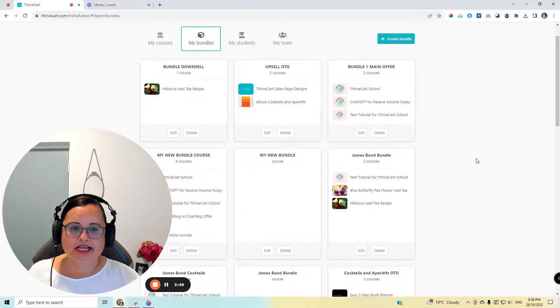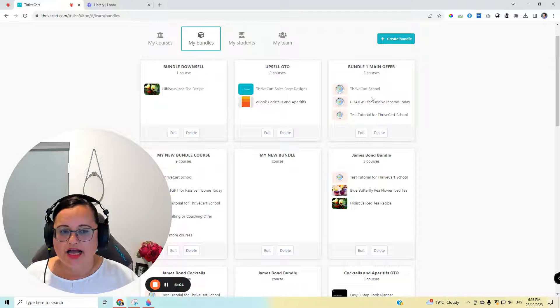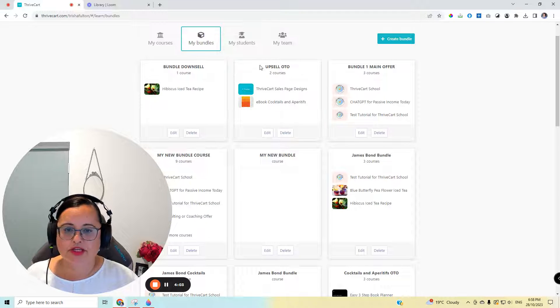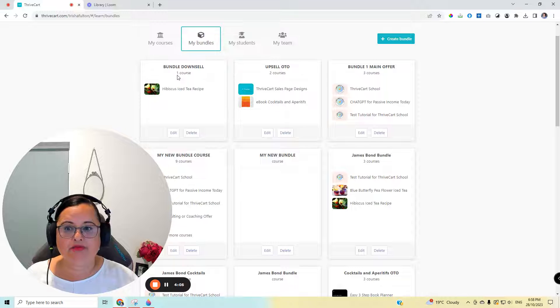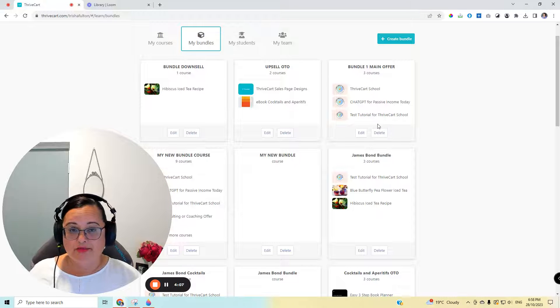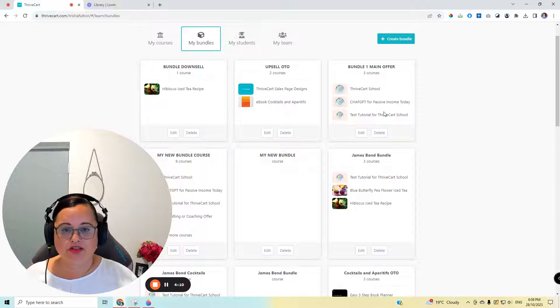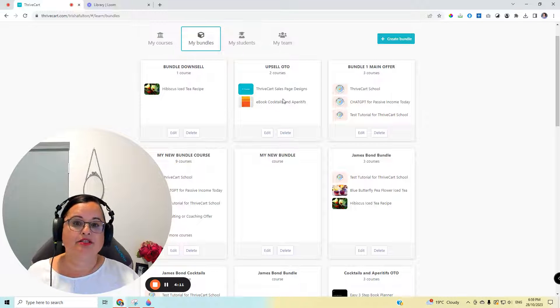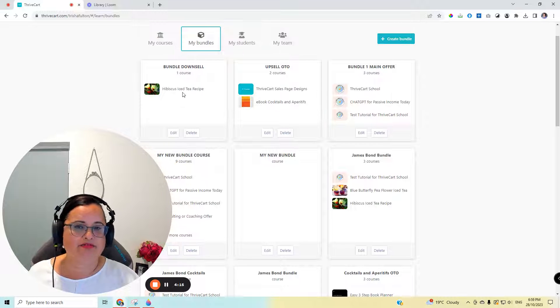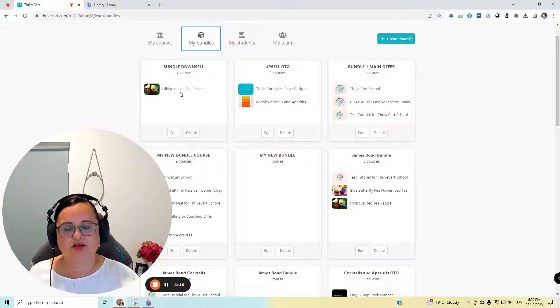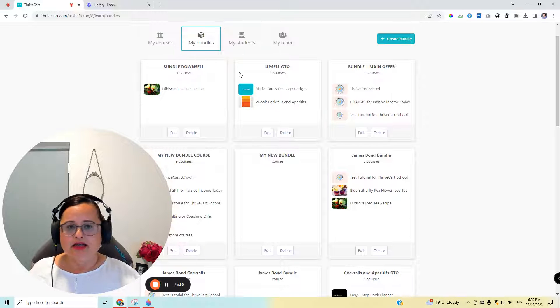And that's as simple as that. As you can see here, I have the main offer, the upsell, the one-time offer, and the bundle downsell. For example, I may choose to make the main offer $97, the upsell $47, and if they don't buy it, I might make the downsell $27 or $9 or $10, whatever the idea is here.